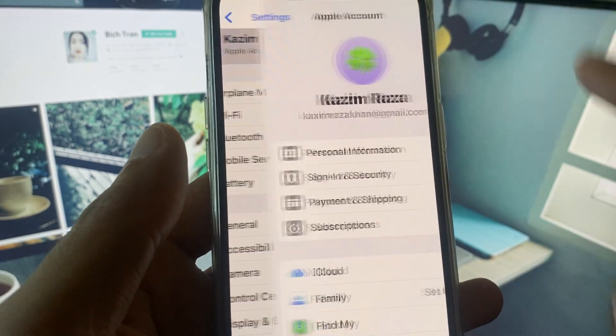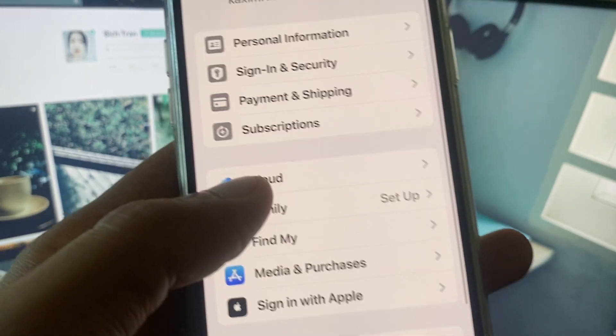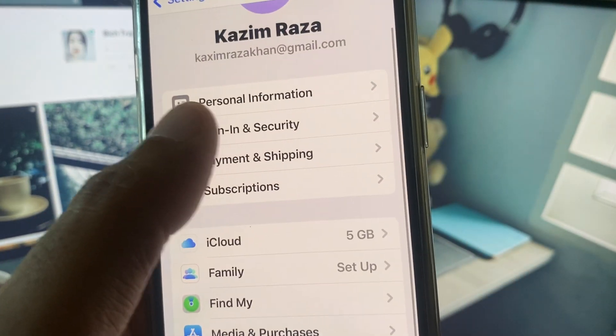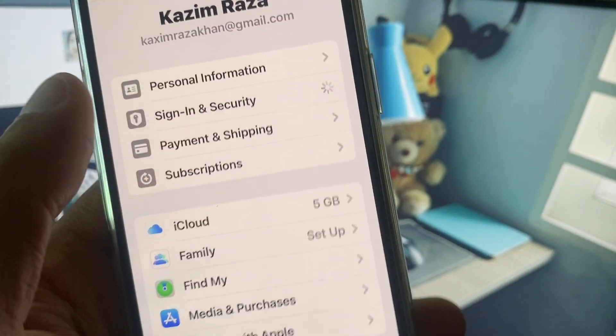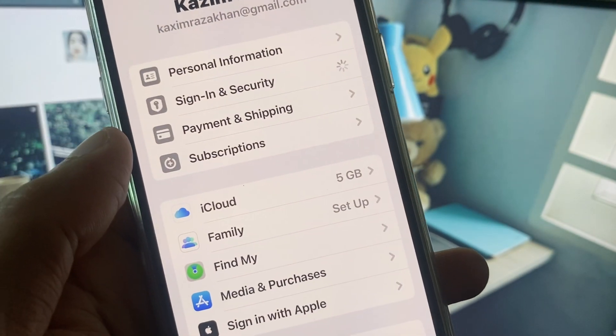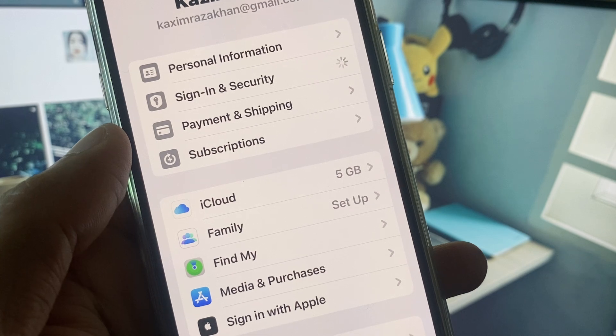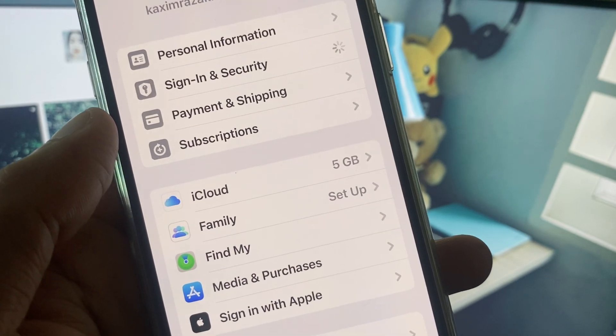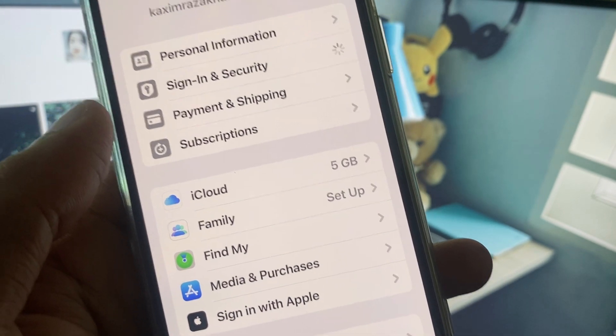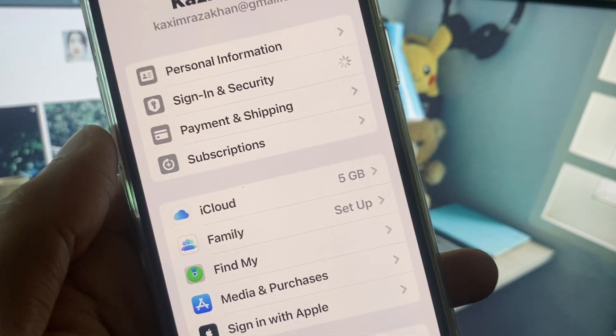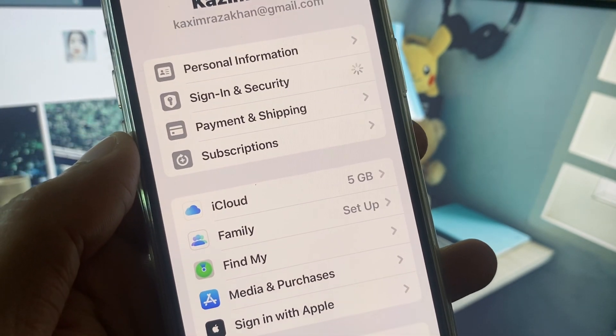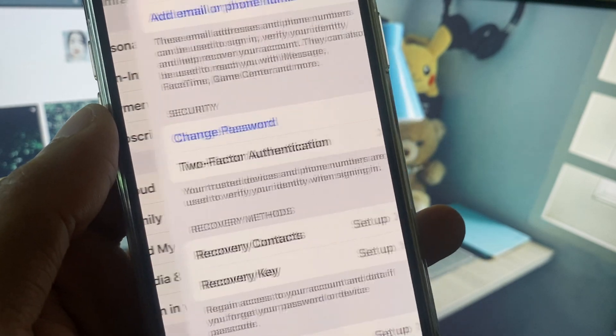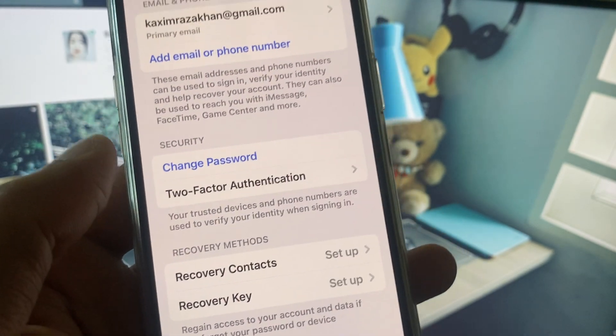After doing all these settings, simply you have to open your Apple ID. Here is the option of Sign In and Security and you need to wait for some seconds. Maybe it takes a long time on your iPhone.